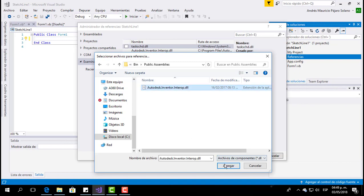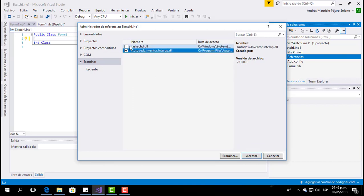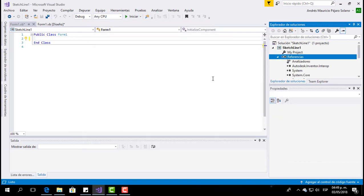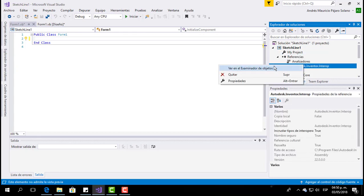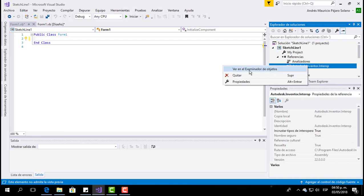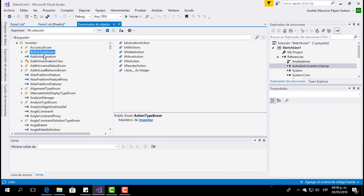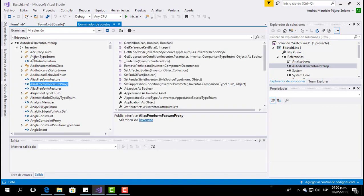We have to check it and click Add, and here we can see the new Inventor library is added. If you want to know about the objects in this library, you just right-click on it and you can see all the objects and functions available.